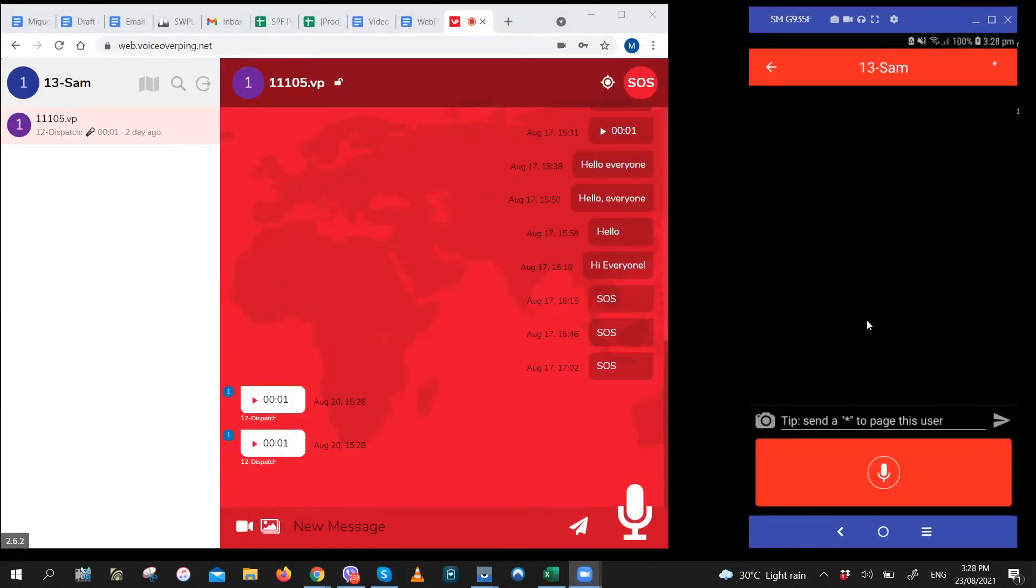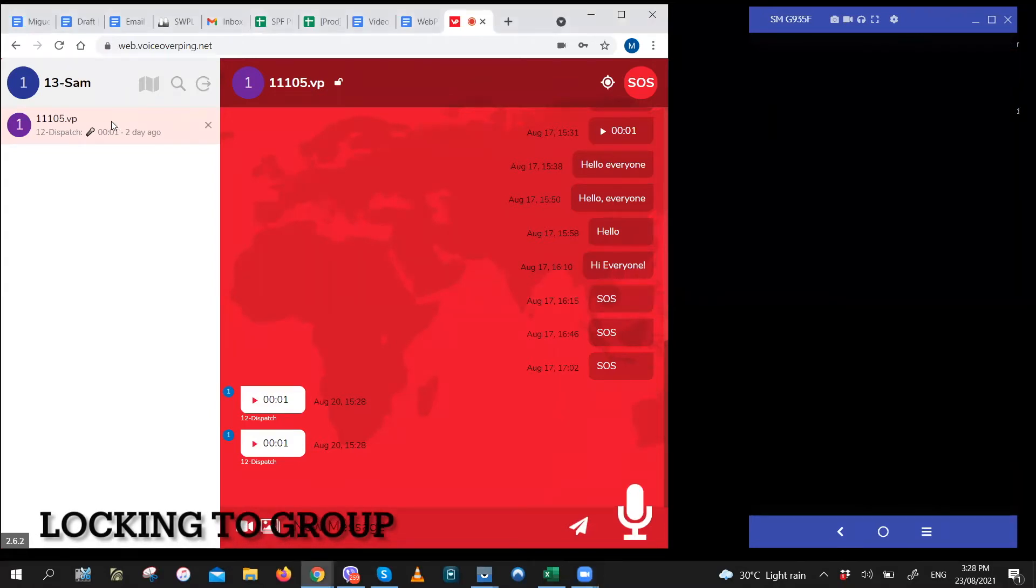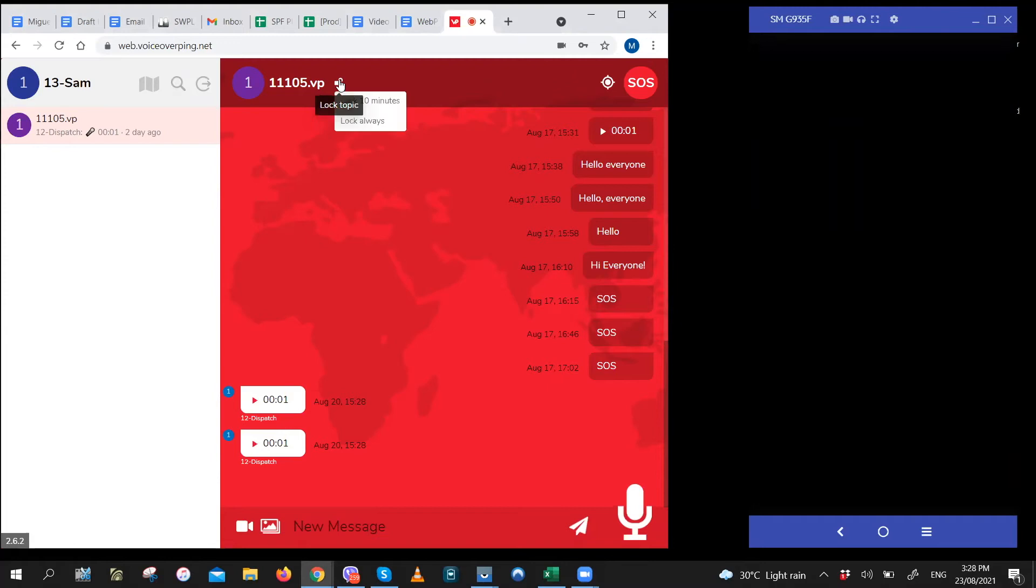If you're a manager and you want to keep the focus on a certain channel, all you have to do is select that group channel, like this one. And to the right of the channel name, you'll see a lock icon. If you click on that, you'll see that you have two options. You have 10 minutes and a permanent option. Let's try the 10 minute option.